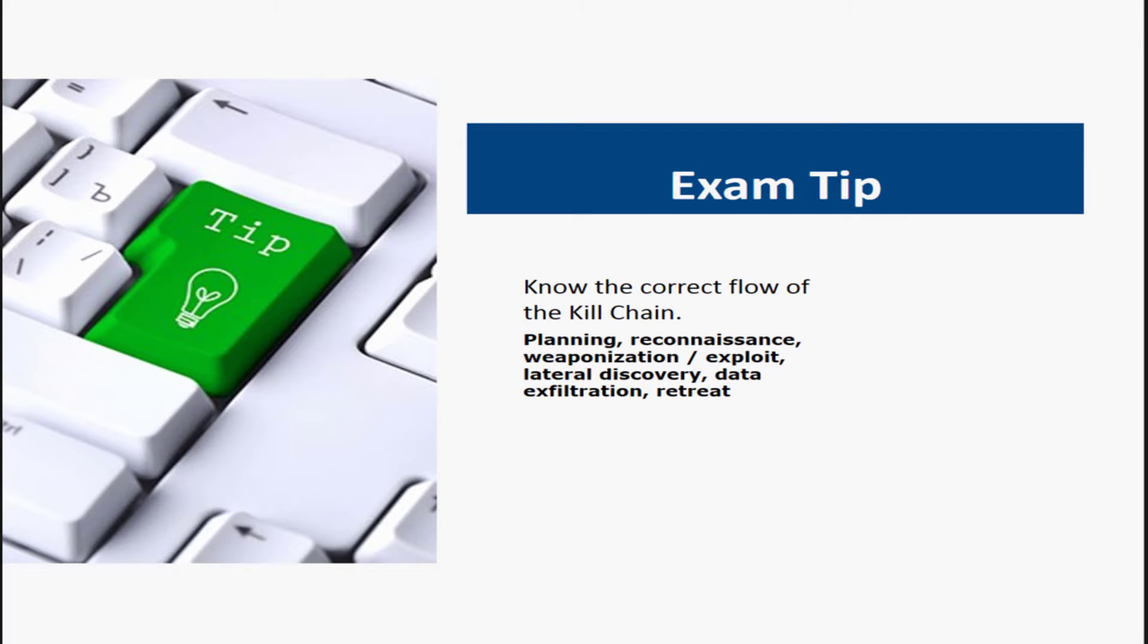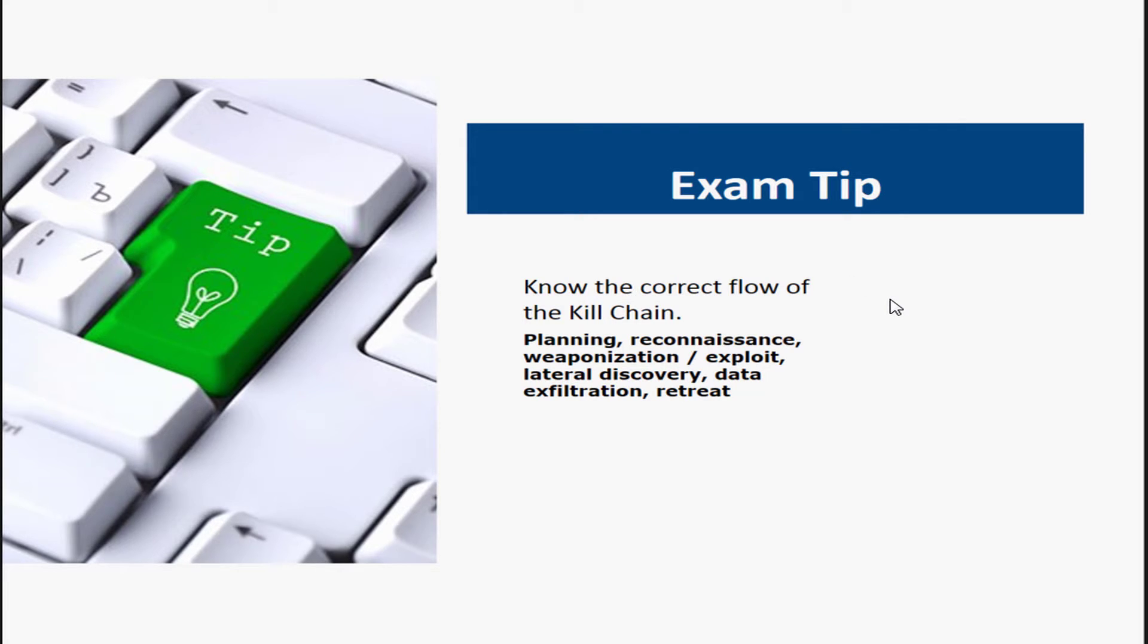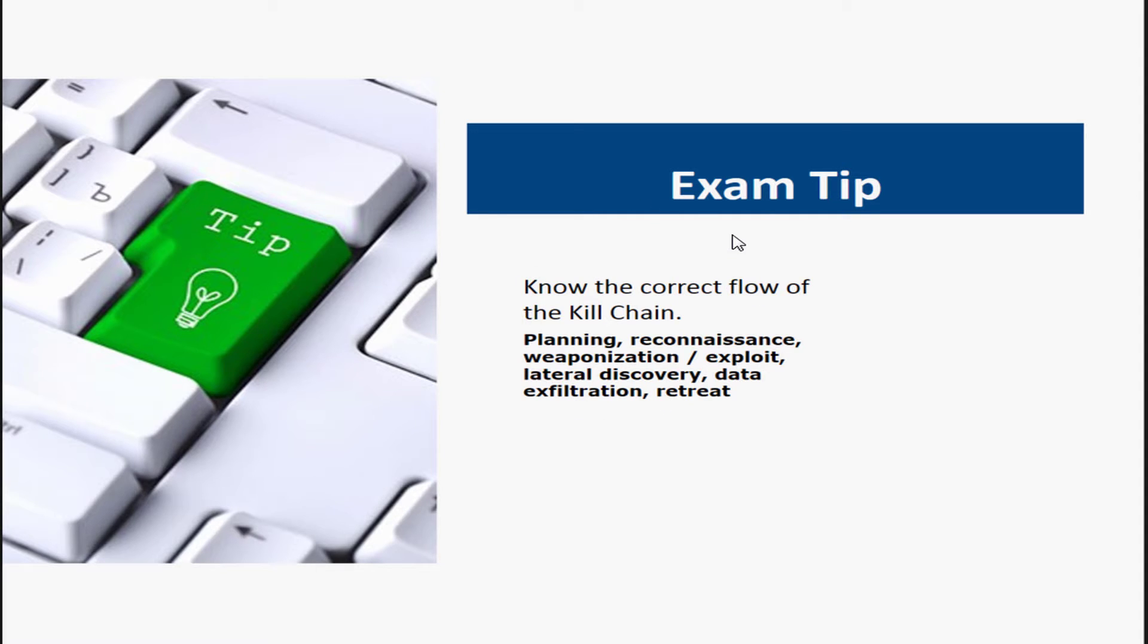So let's go over some exam tips. One of the things you want to know is know the correct flow of the kill chain. Remember planning, reconnaissance, weaponization and exploit, lateral discovery, data exfiltration, and then retreat. You do want to know this for the test.